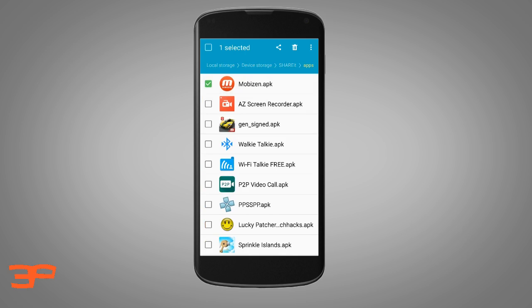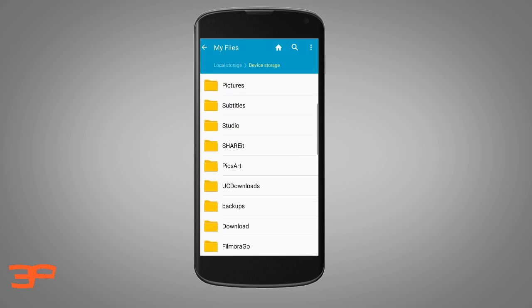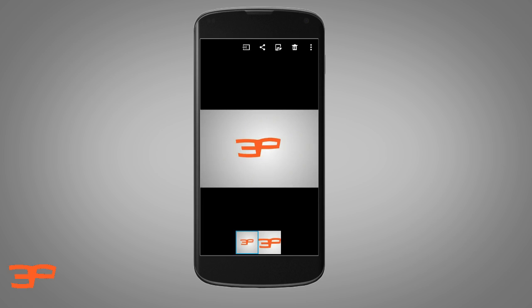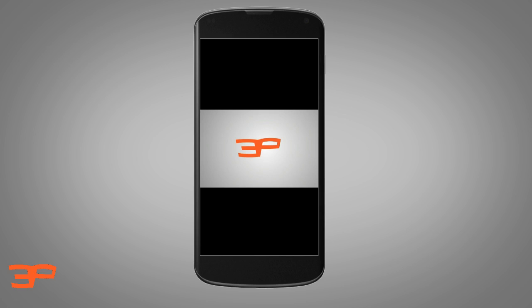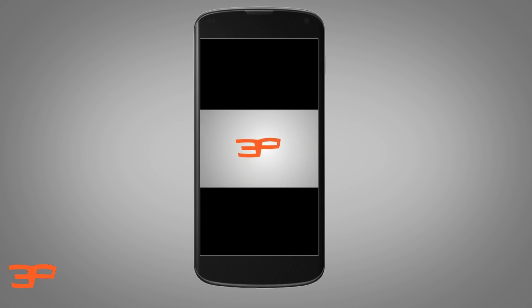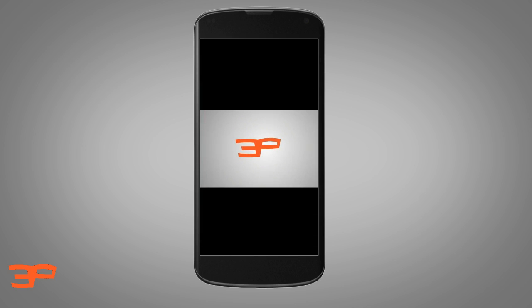I want to change the icon and name of this software. First, select which software you want to modify. The second thing is which picture you want to use as the icon. The problem is the picture's logo is very small, so if you save it as the icon it will show a very small logo. We have to enlarge it by cropping the image.